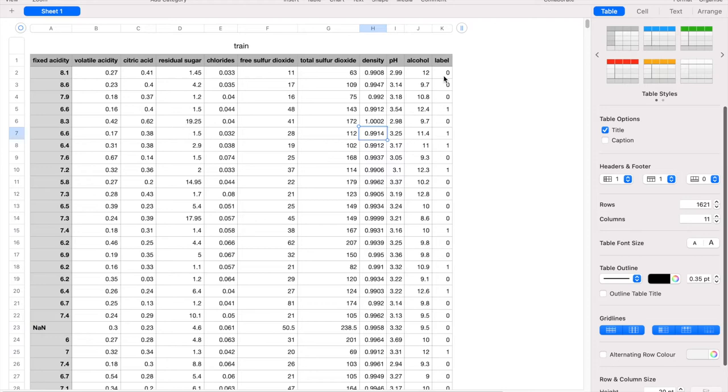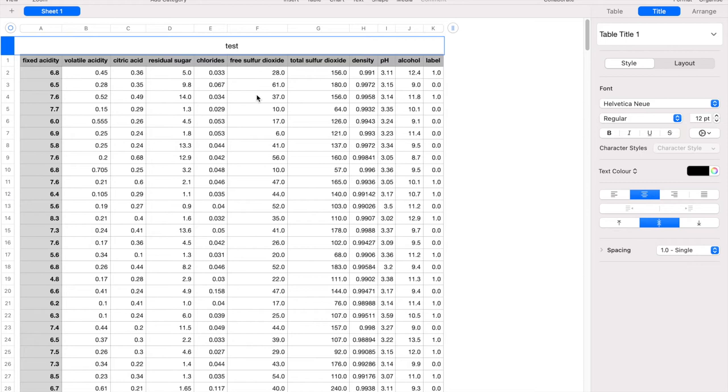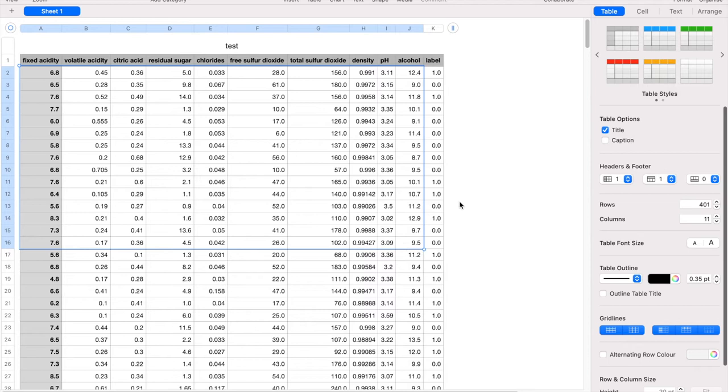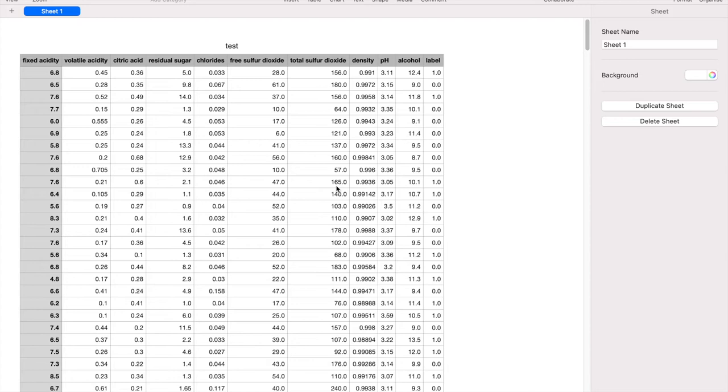We'll be doing the predictions on the test.csv which will also have sample data, and we will be looking at whether our prediction model is fairly accurate or not. So let's get started.